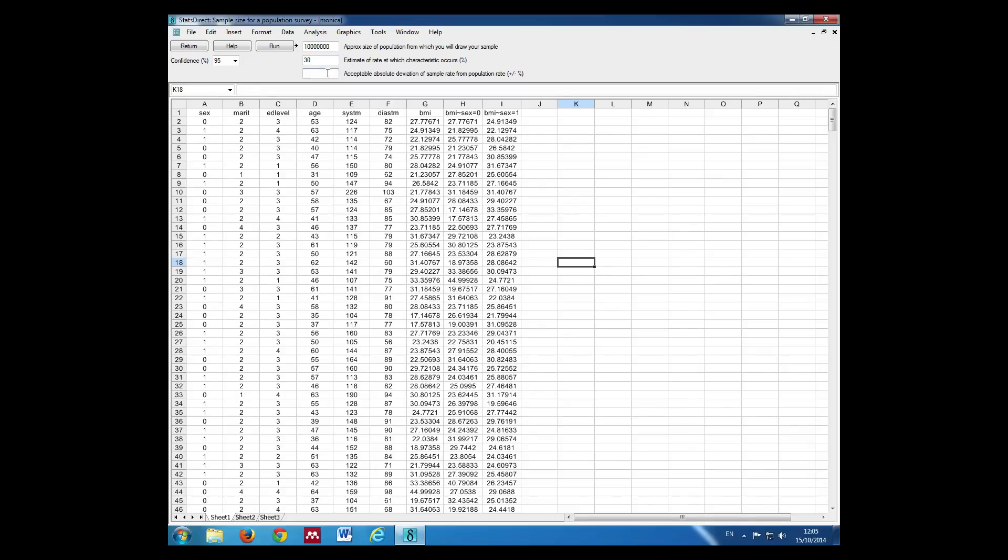Our acceptable or absolute deviation of the sample rate is 2, so we want to be able to estimate our rate plus or minus 2%. Then we click Run.